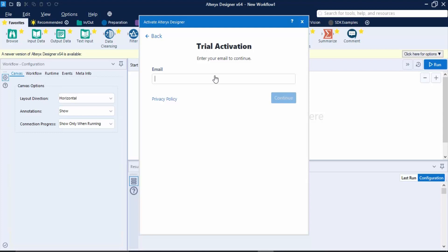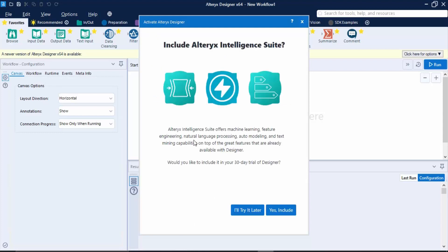When you were providing your details, the email address you entered there - that's the same address you need to provide over here. So let's just enter this email address and click on continue.